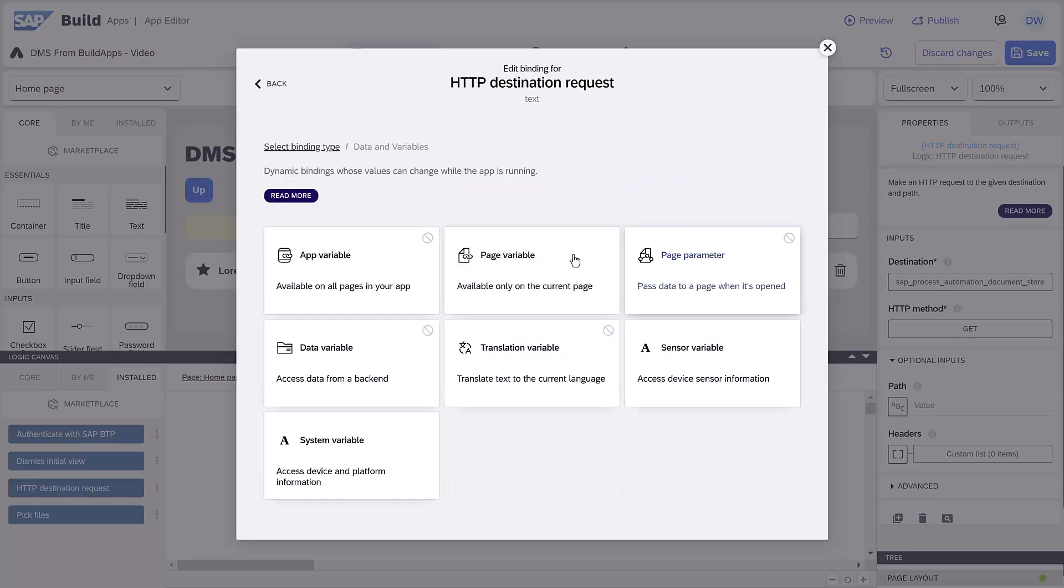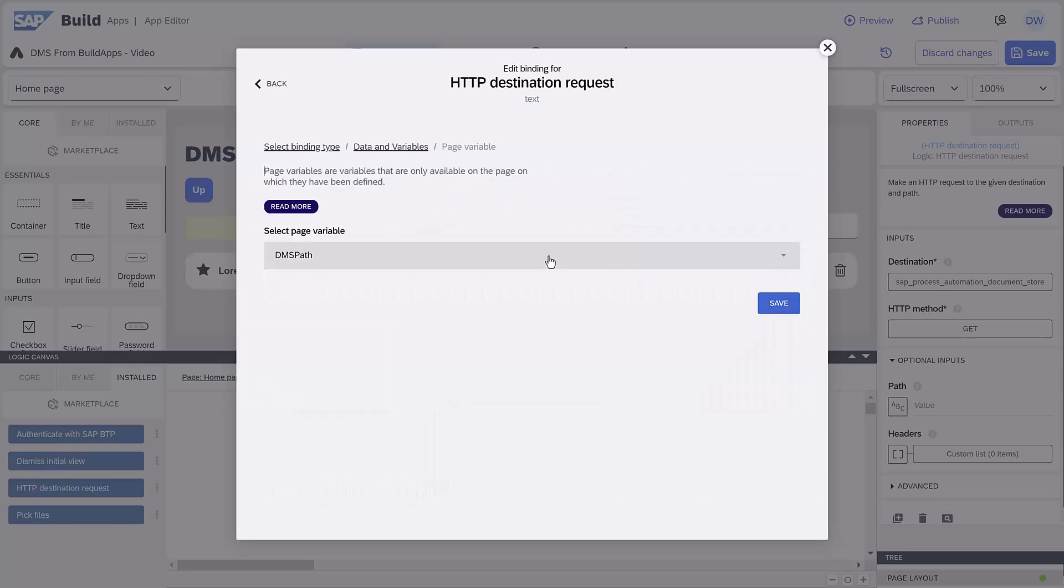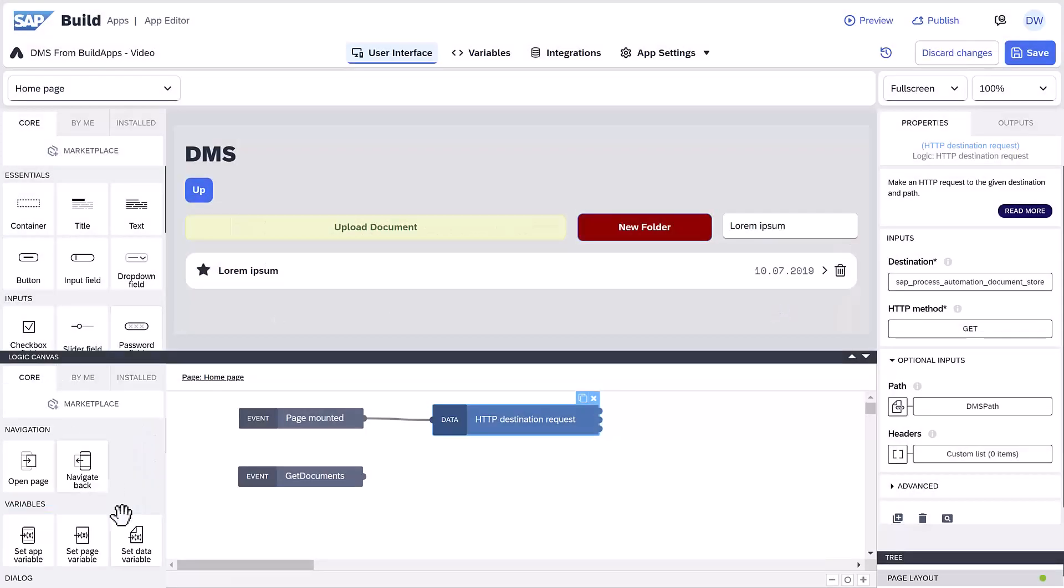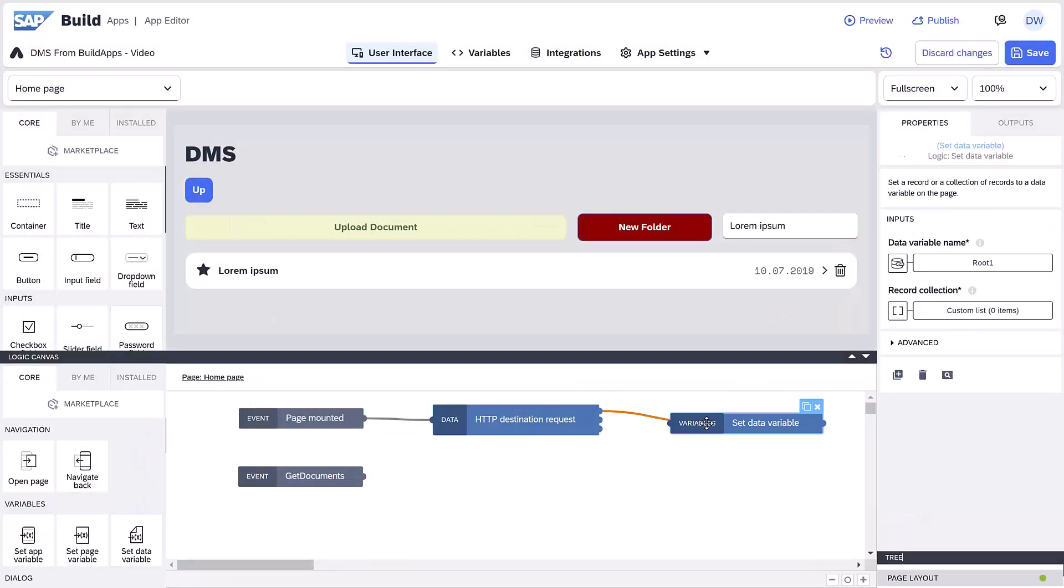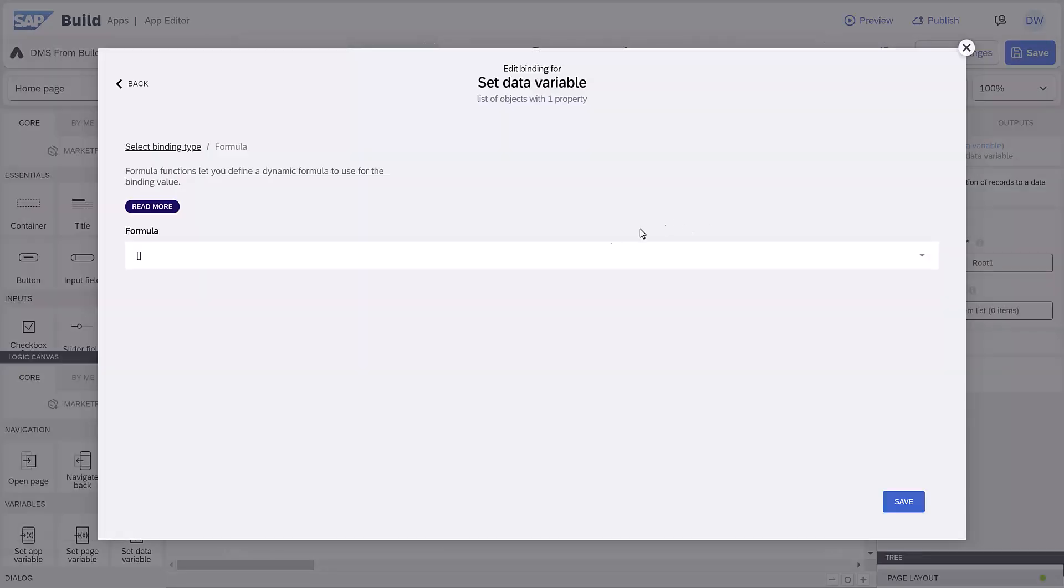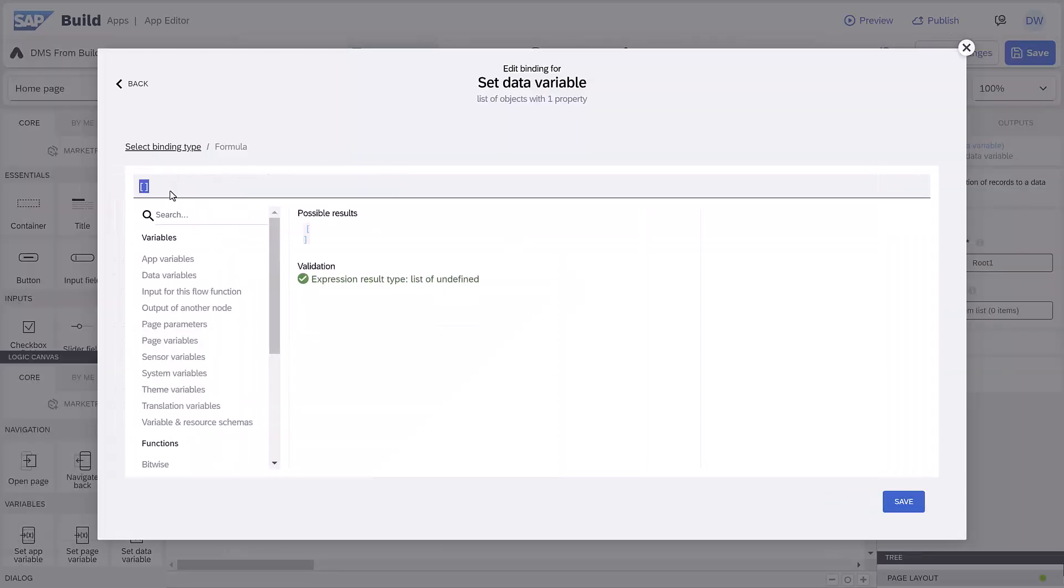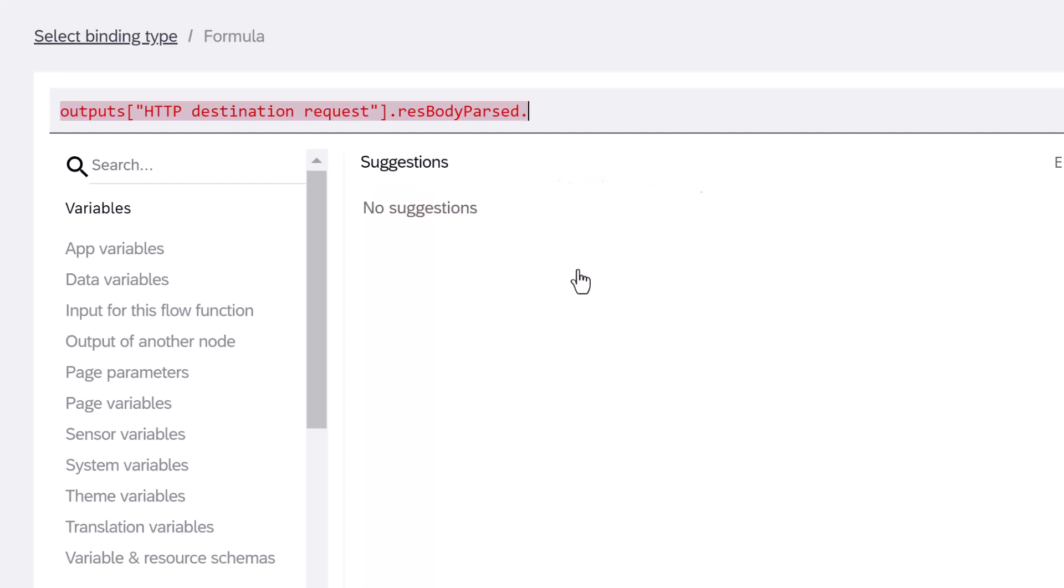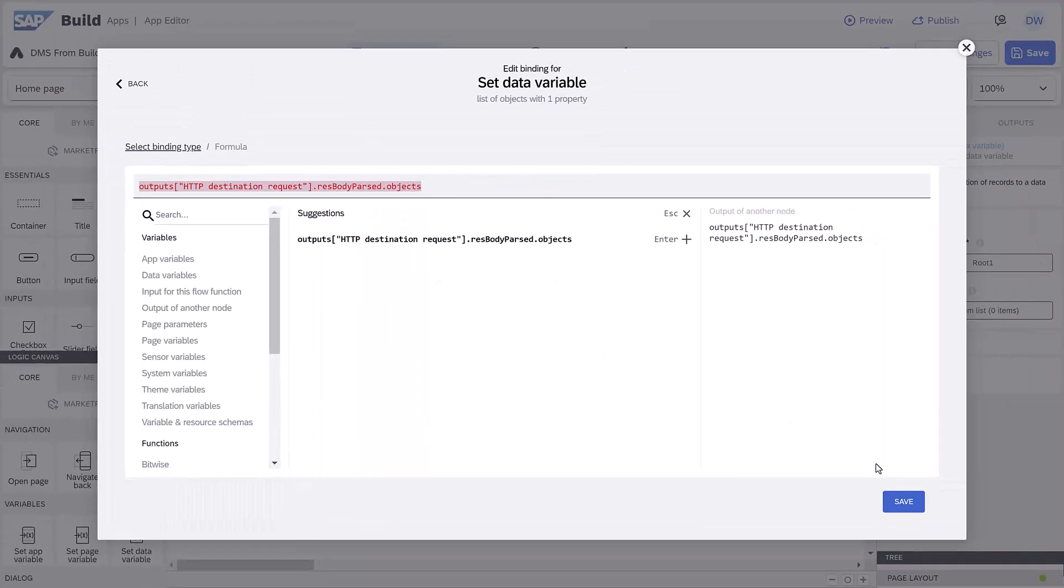For the path, we'll set it to our path variable. We'll then set our data variable to the output of the API call, adding objects so we only get the list.